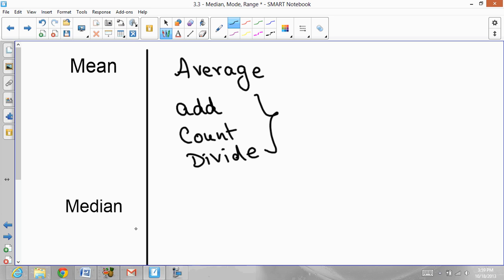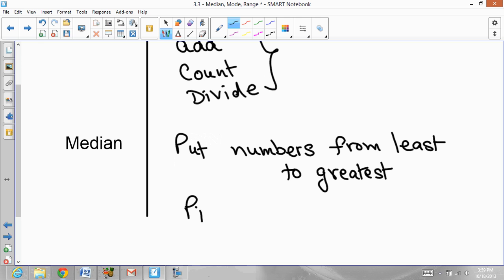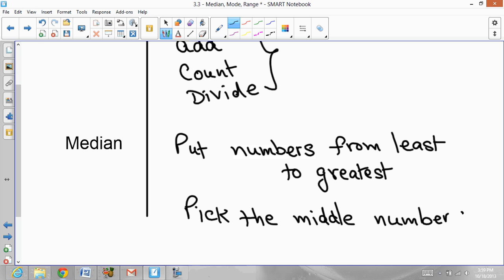To find the median, you need to put the numbers in order from least to greatest, then pick the middle number. The tricky situation is if there are two middle numbers — then find the average of those two middle numbers. To find the average, add both numbers and divide by two, since there are two numbers counted.